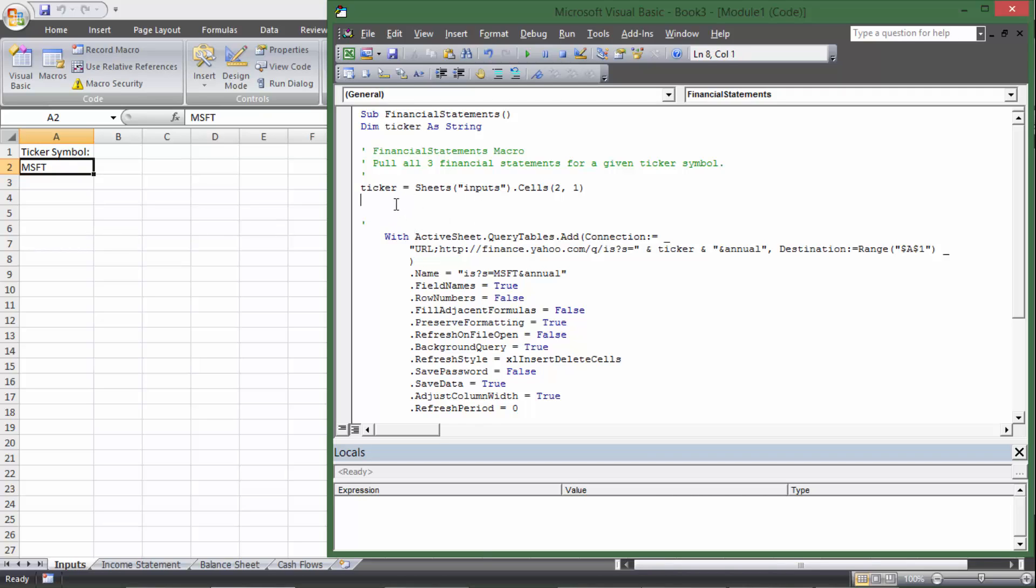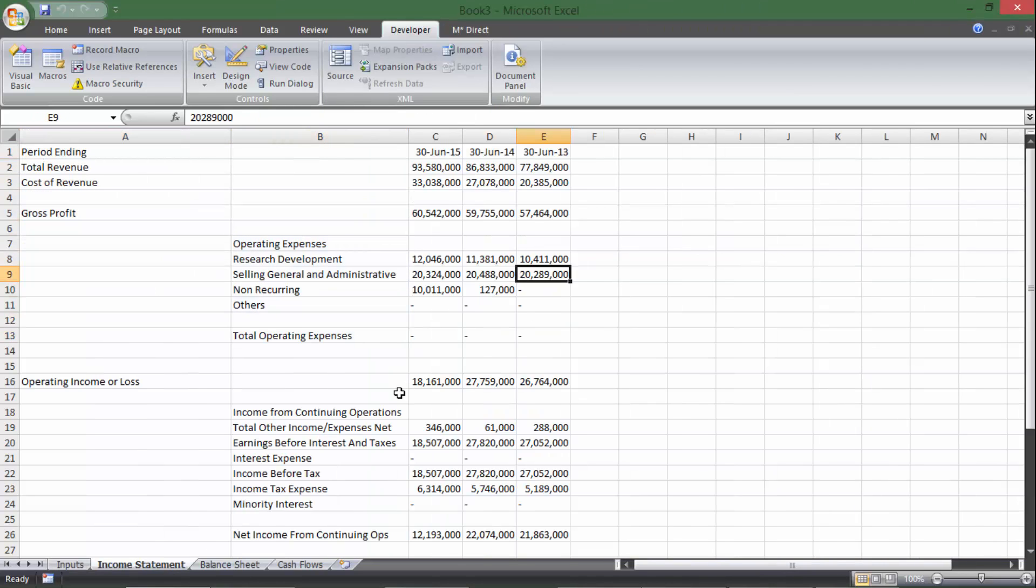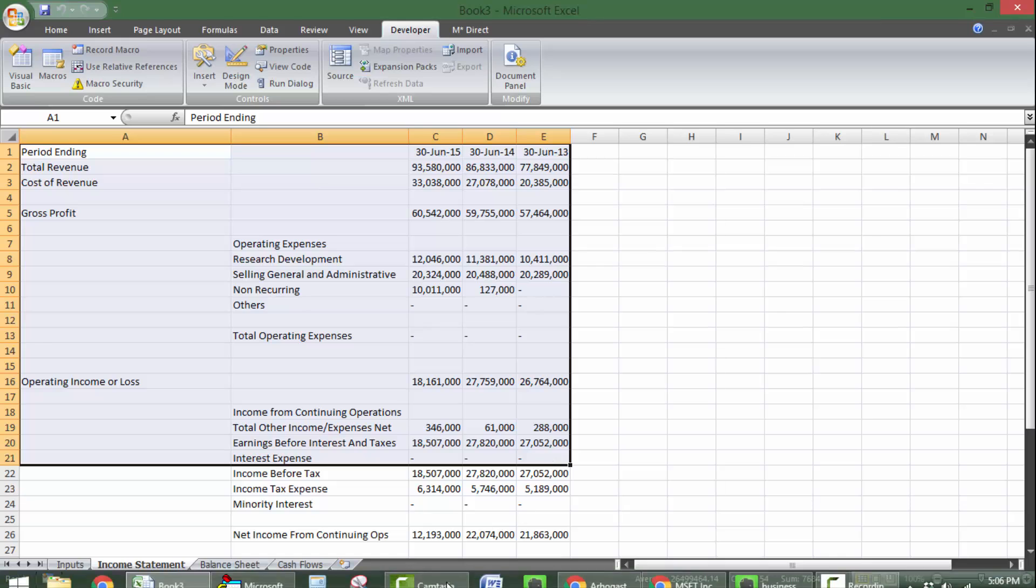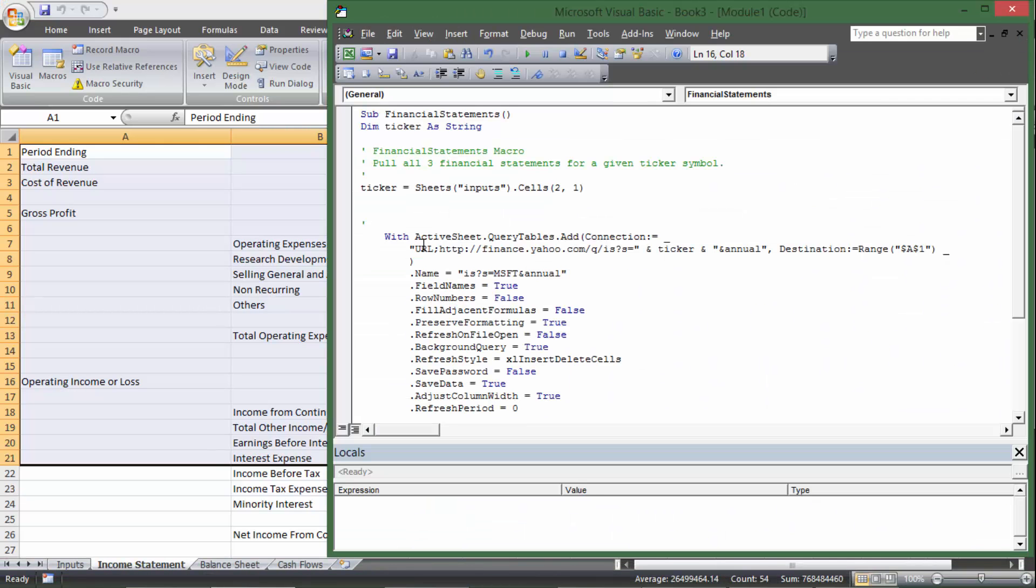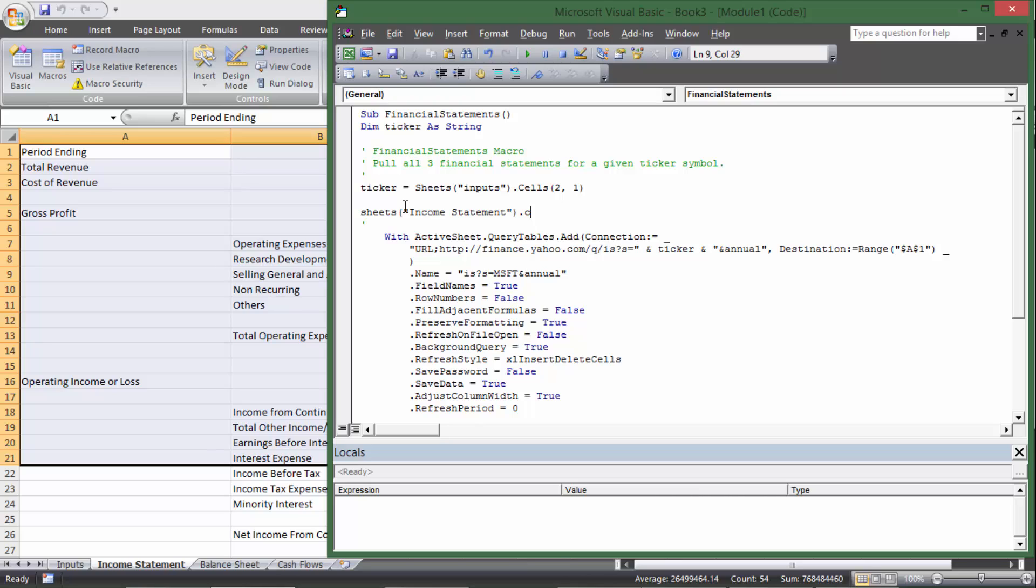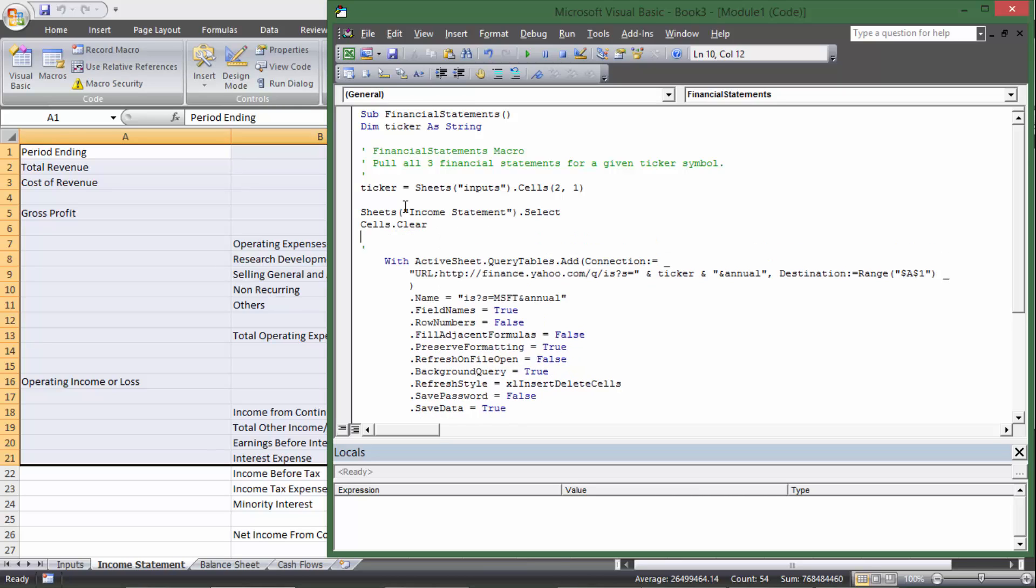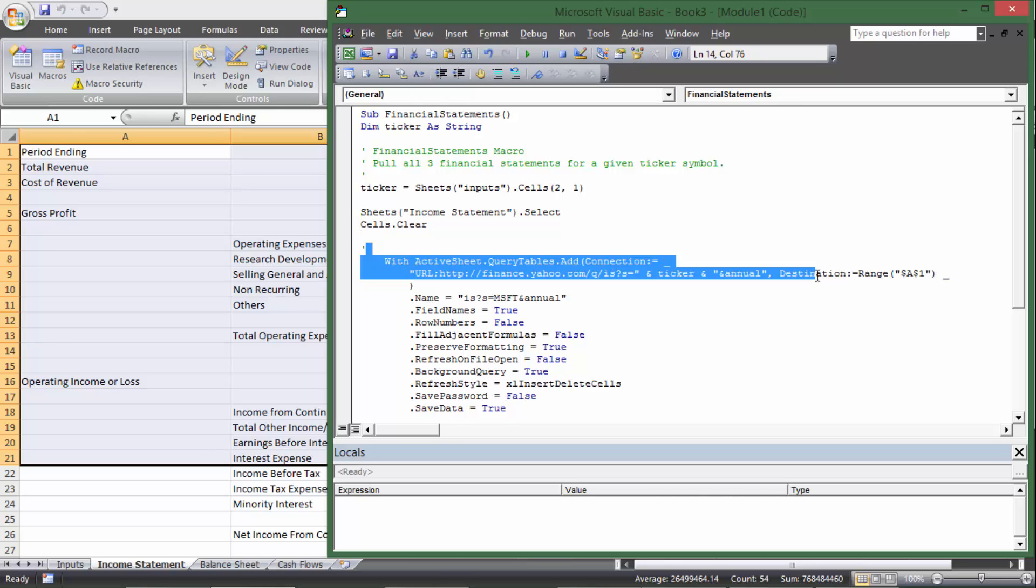So if I run this right now, it's going to pull data and put it into this page. The problem is it's going to not erase the old data, it's just going to keep pulling more and more data in. And so in order to avoid that, I need to go to sheets income statement dot, I'll start with dot select and then do cells dot clear.